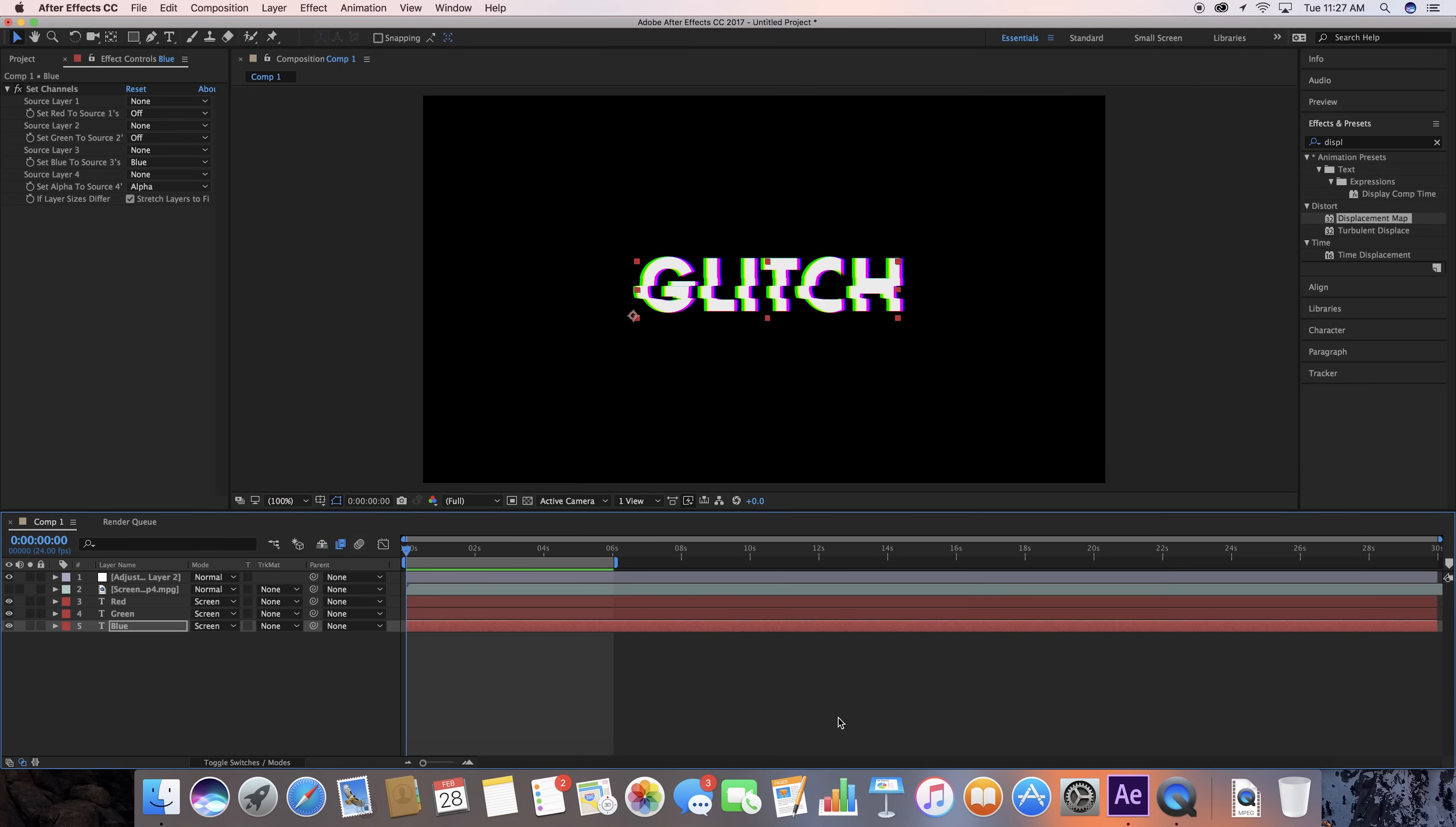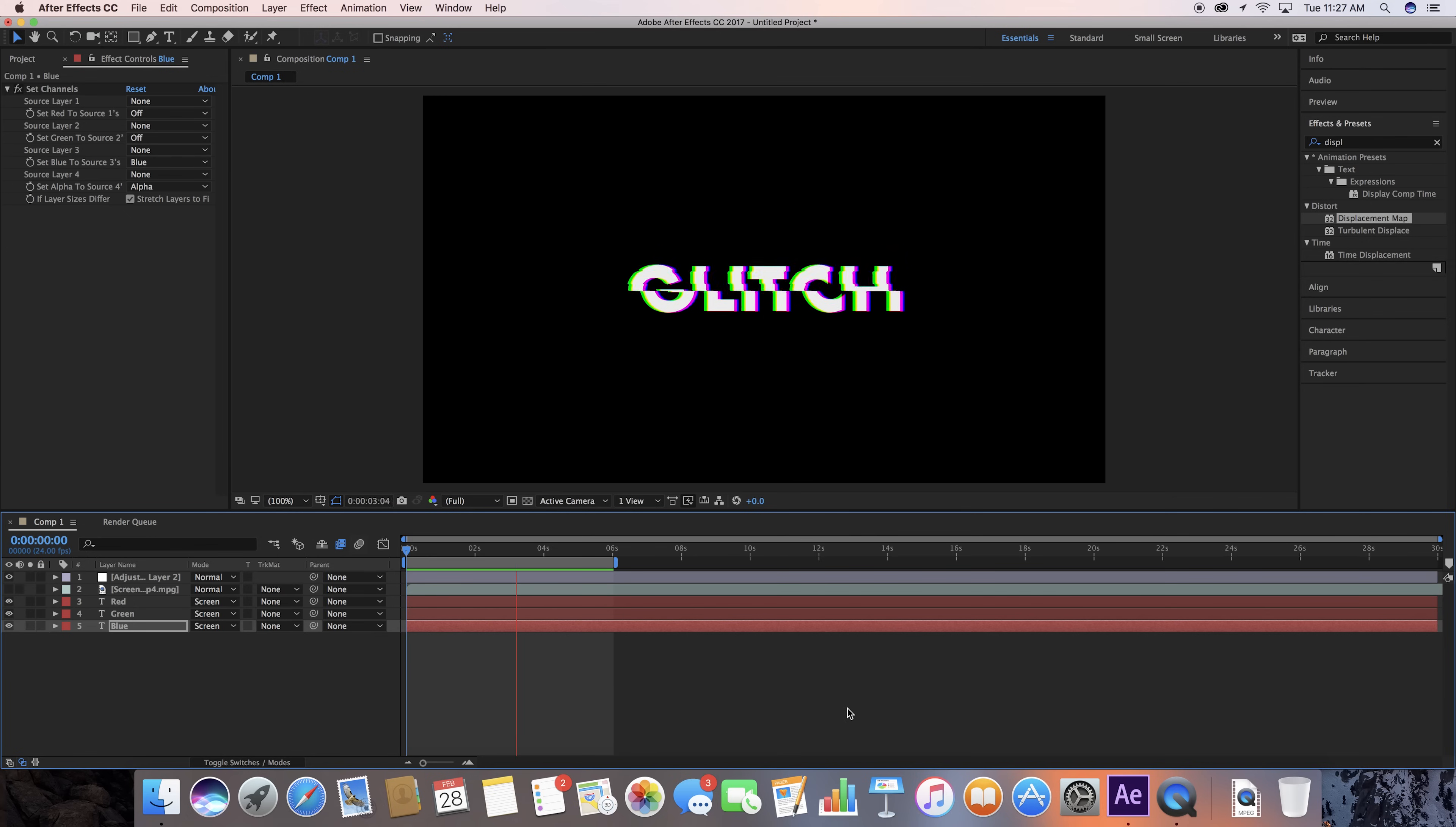What's up guys? This is Austin Newman with Learn in 5, where you can learn After Effects tutorials in just 5 minutes or less. Today, we're going to jump right in by making a glitch effect like this.